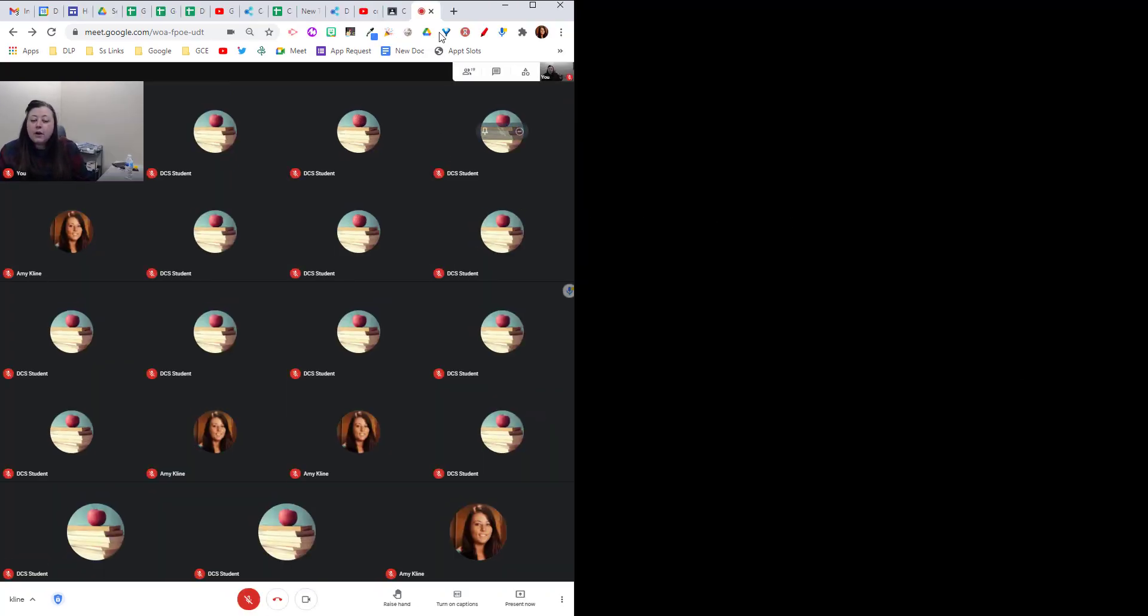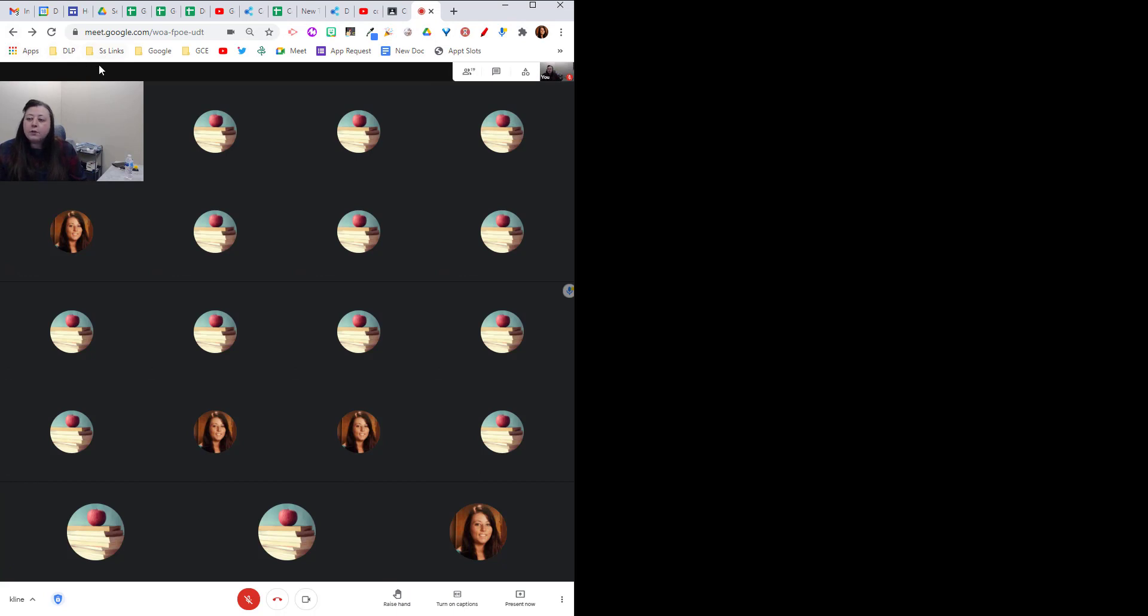If you're on a Mac you can hold your cursor over the green full screen button in the upper left corner. Click and hold and then you'll be able to select to move your window to the left or the right.